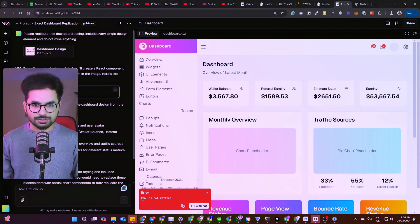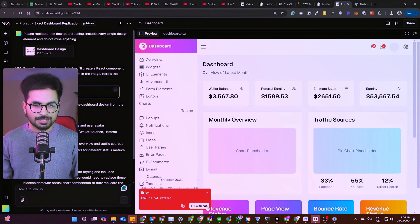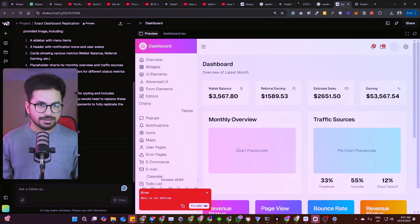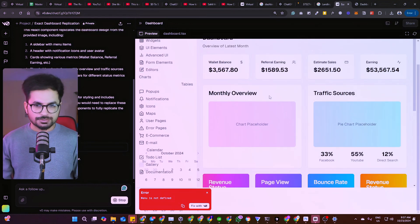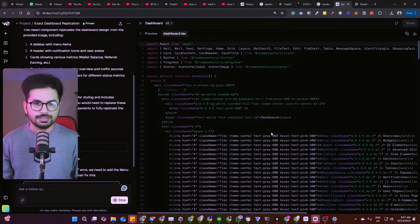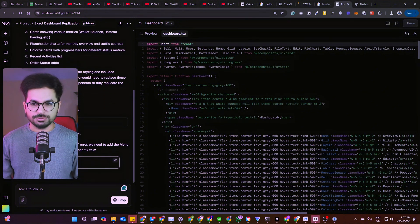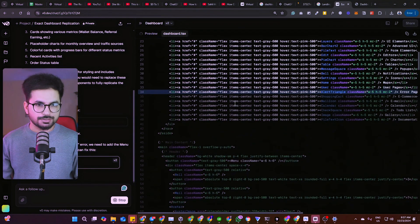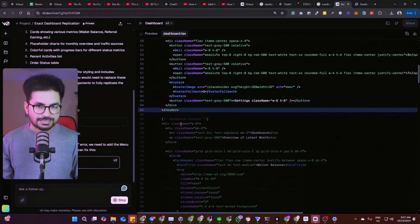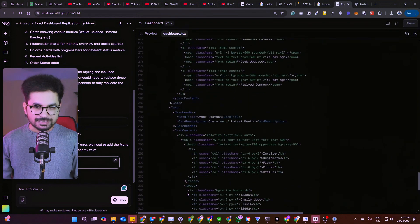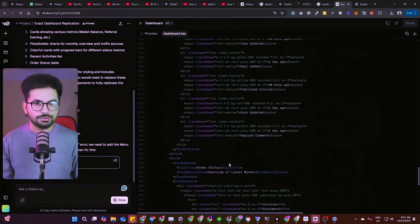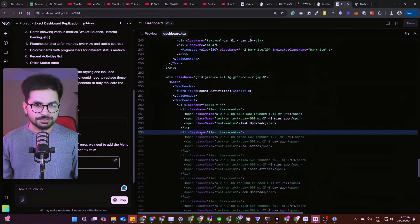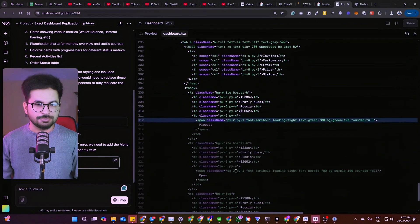There was one error during creation: 'menu is not defined.' I'll click 'Fix with v0' and it will fix that error. Look at how beautiful this design looks — it's superb. It is now reviewing every single line of code. This tool created 340 lines of code in maybe two minutes, and now it's reviewing each line and fixing the error.